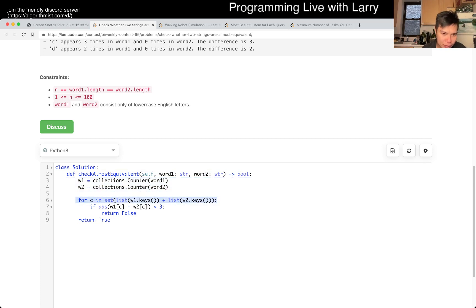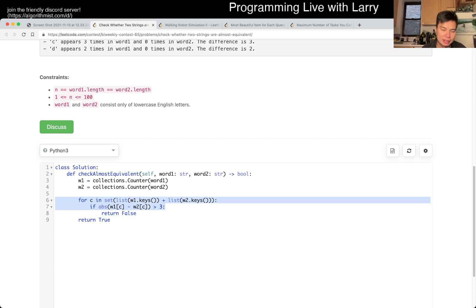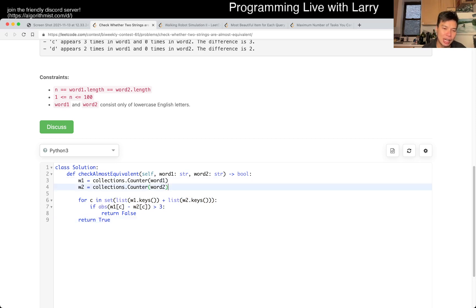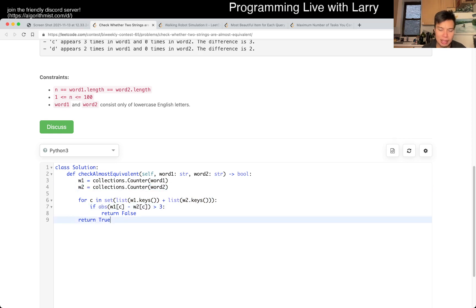There's another way to make sure that these are all less than three — you could actually write some one-liners here. And the second thing is you can take the delta between these two counters to see this in a negative way, so that works as well.